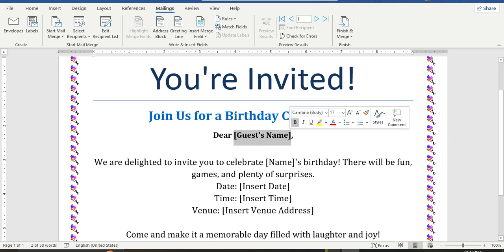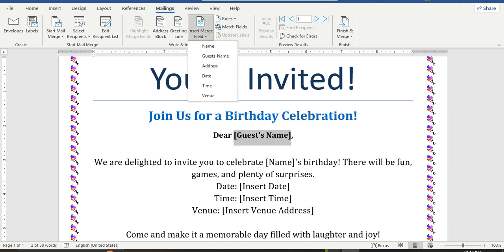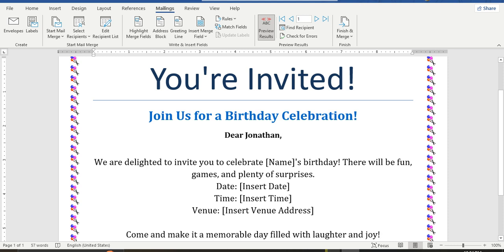For guest name, select the portion and place the guest name field, and also place the guest address field.